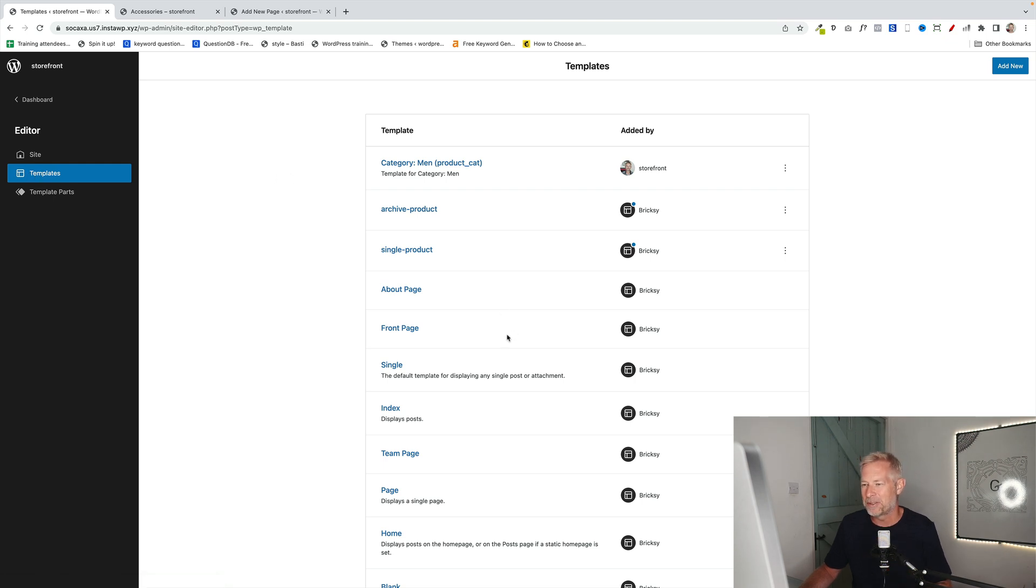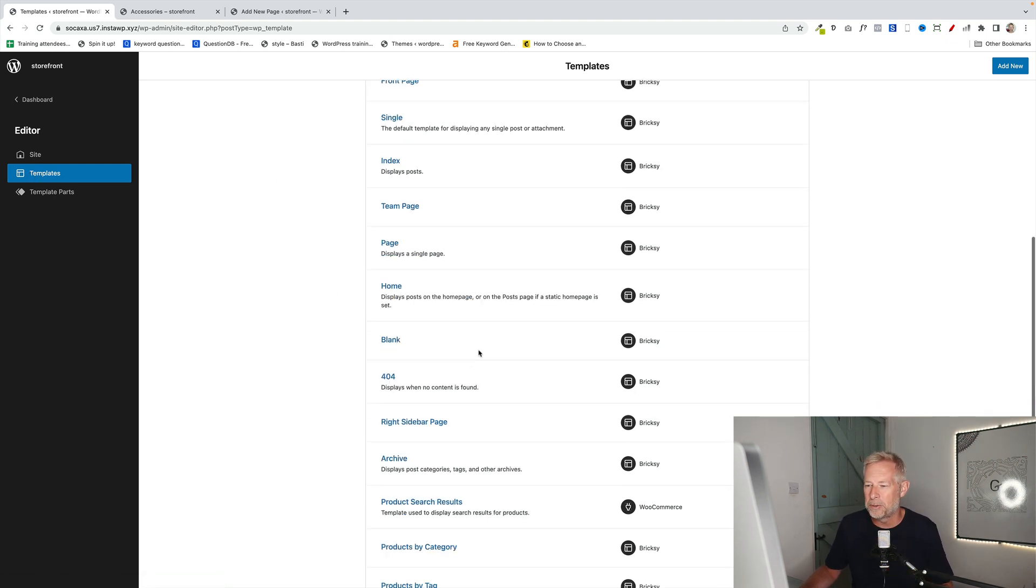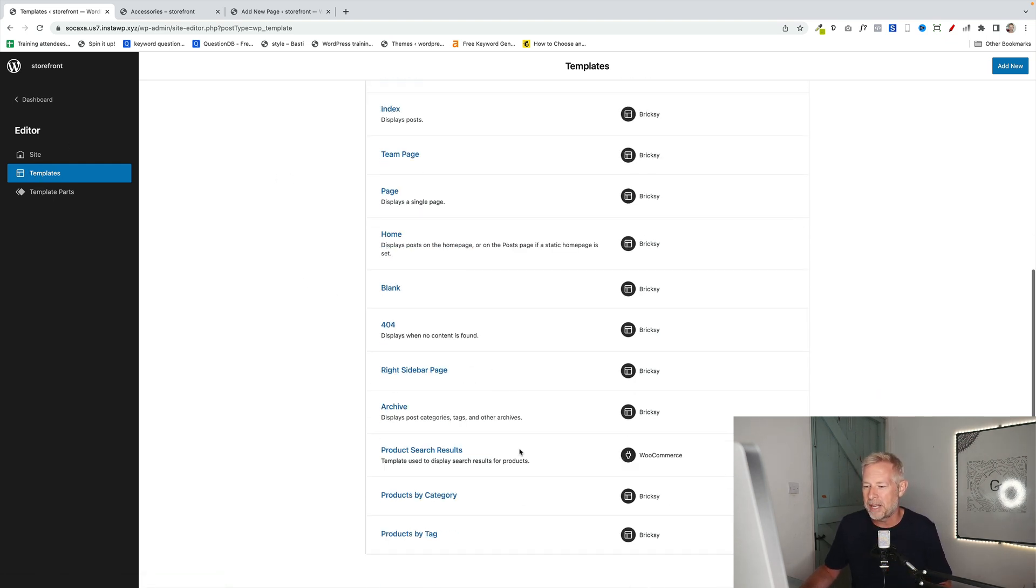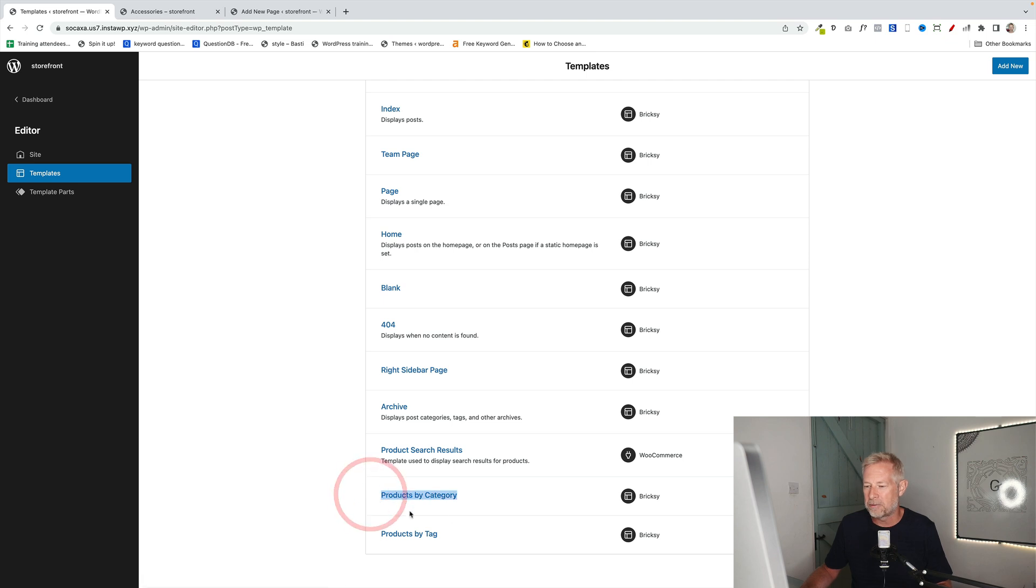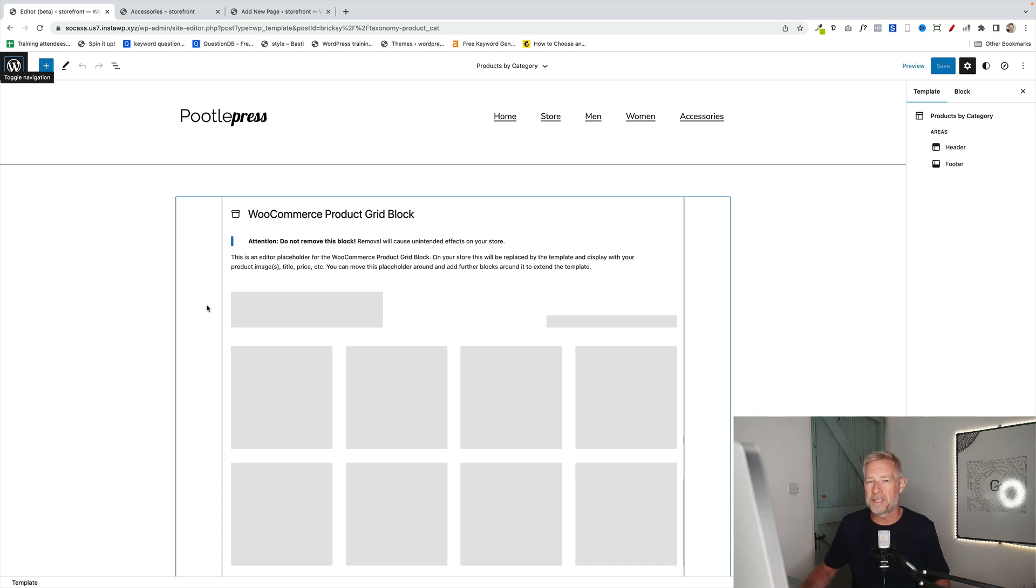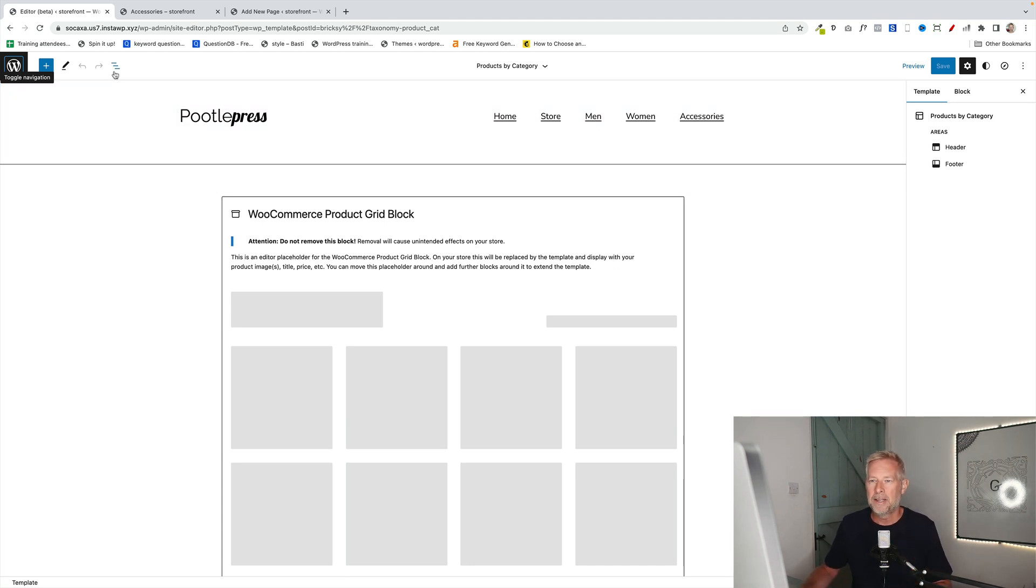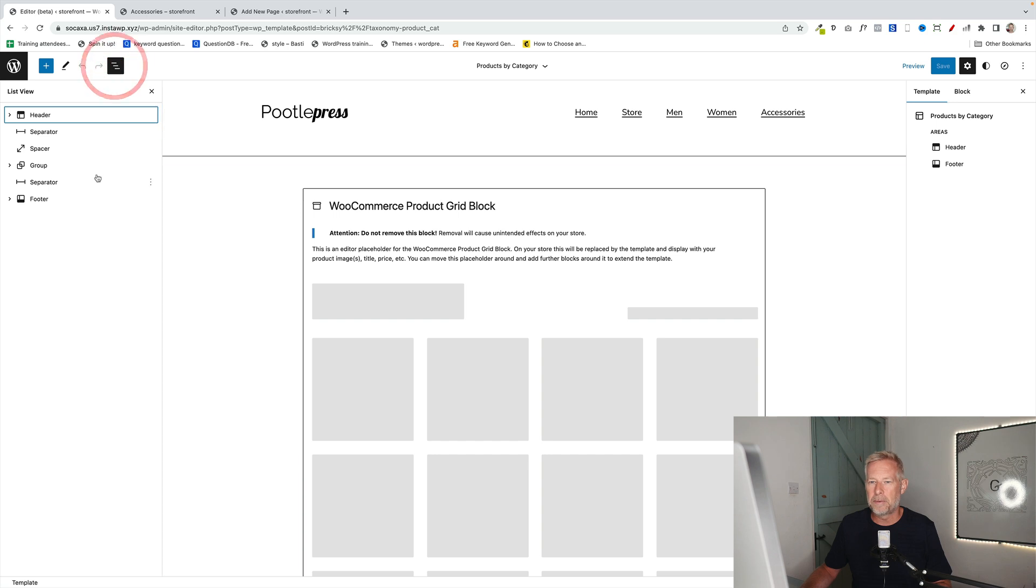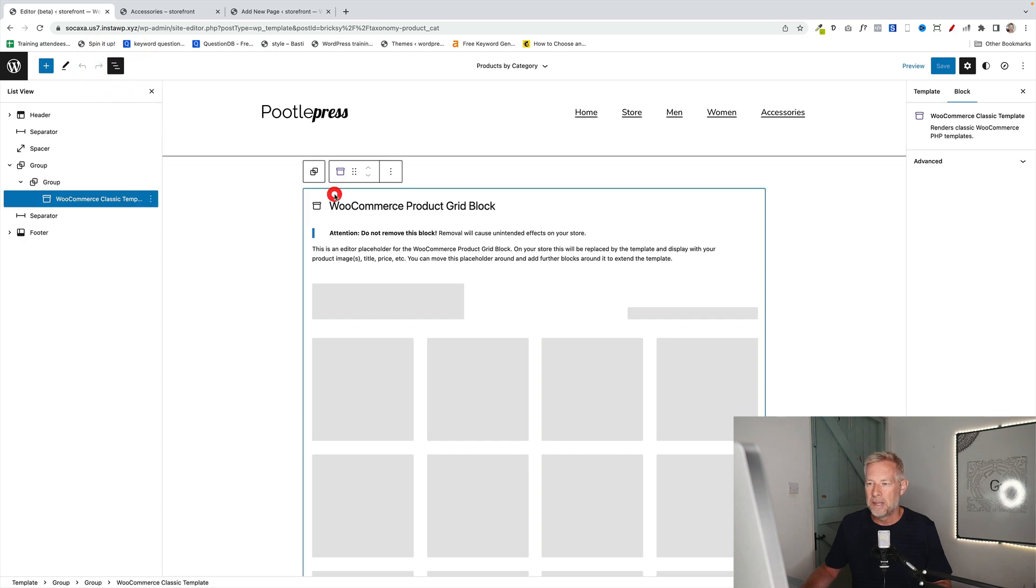So again, go to your templates. You'll see there is a template here called products by category. If I click on that, that'll load in the base category page for all your products unless they've been overridden in the way I just showed you. Let's click on the list view so we can see this. So when you first load this page, it'll have this WooProduct Grid block, which is essentially what's building your page at the moment.